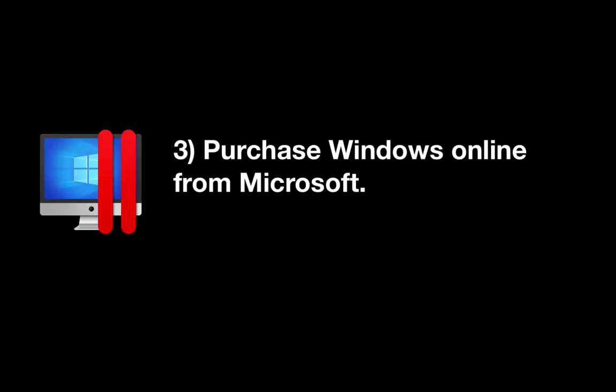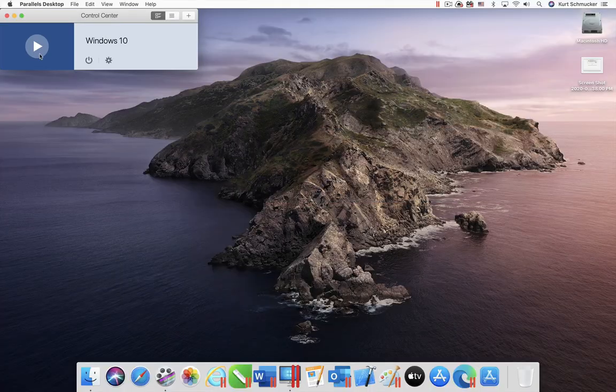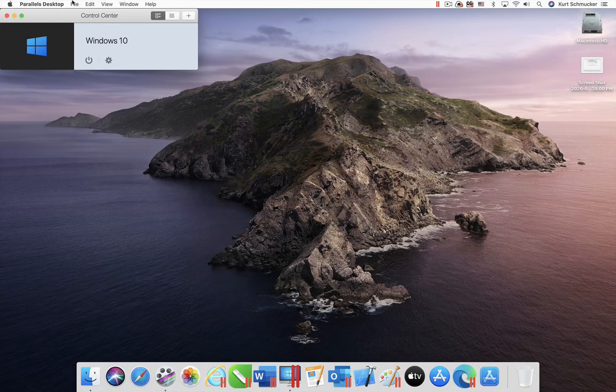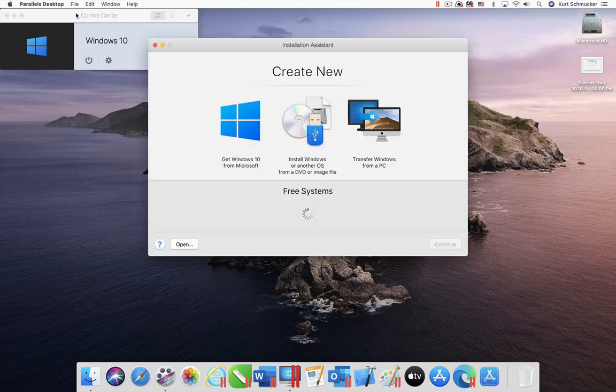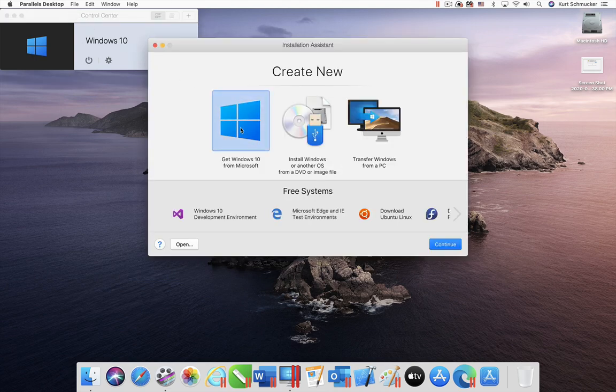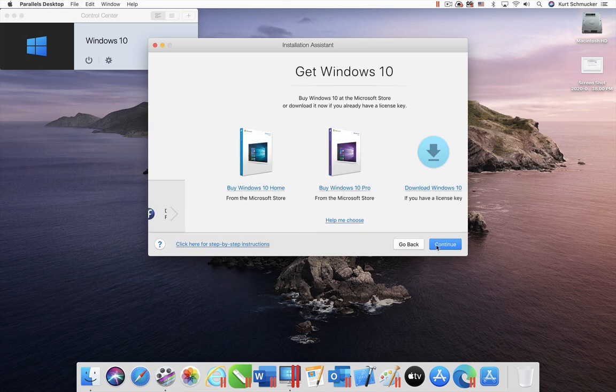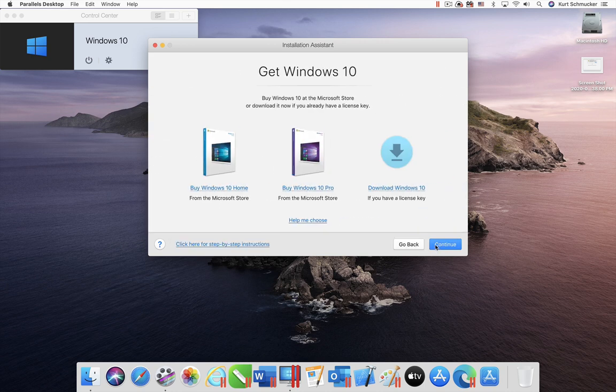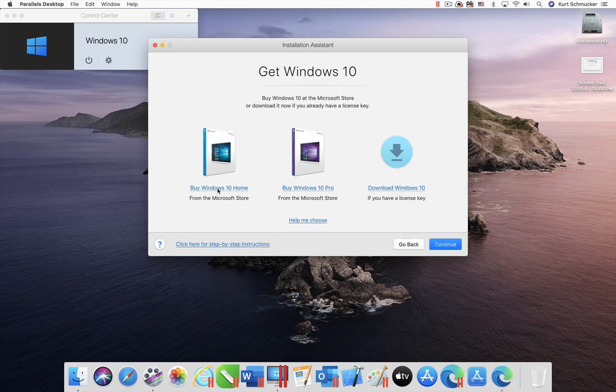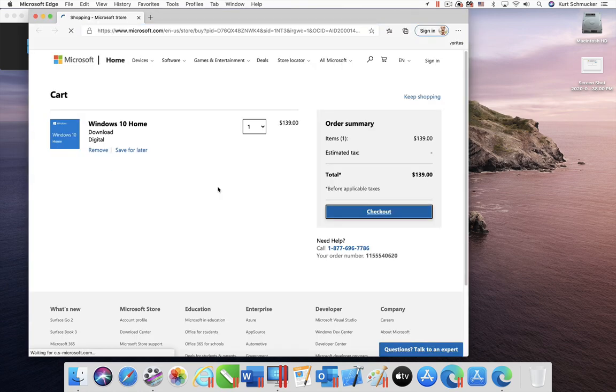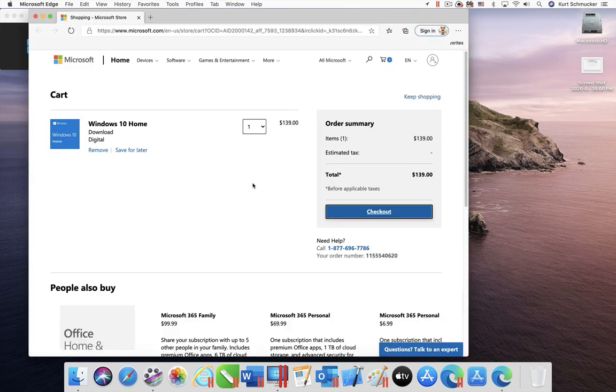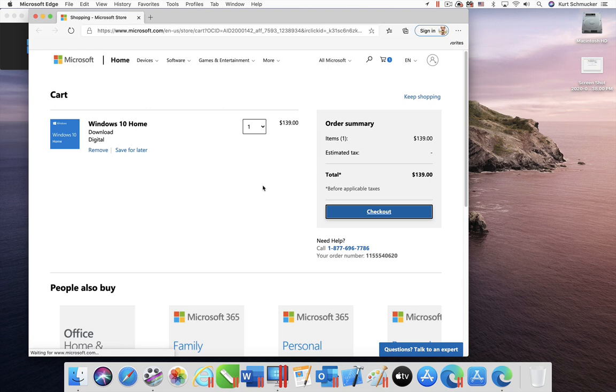3. Purchase Windows Online from Microsoft. Create a new virtual machine on your Mac and choose the Get Windows 10 from Microsoft. Pick the version of Windows 10 and complete the purchase in your default Mac browser. Copy the Windows product key and download the Windows installation file. This file will be about 5GB in size.